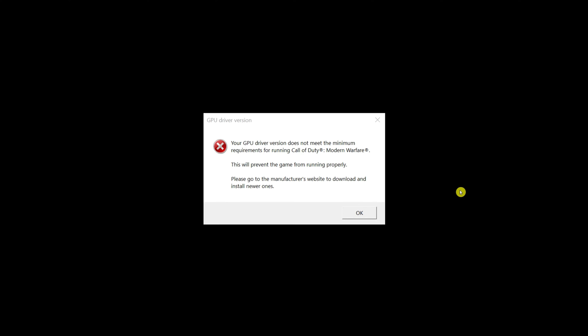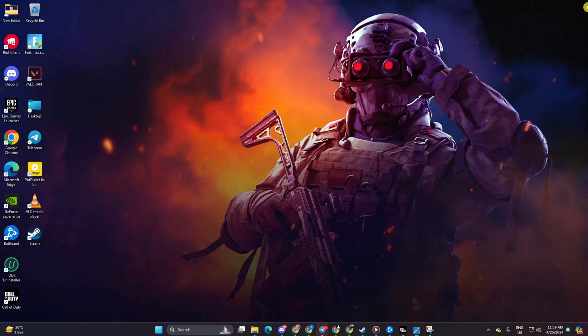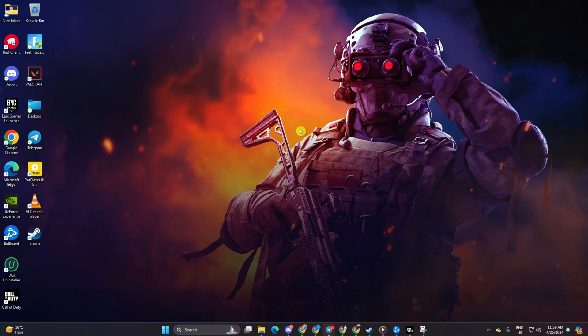Hey there, are you frustrated with that annoying GPU driver doesn't meet the minimum requirement error popping up while you're trying to dominate in Warzone? Don't worry, I've got your back. In this guide, I'll walk you through the steps to fix this issue so you can get back to landing those epic headshots. So without wasting any more time, let's get started.